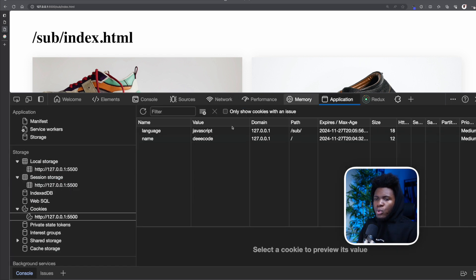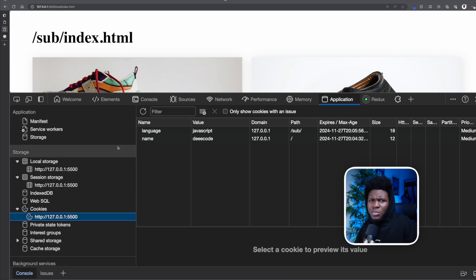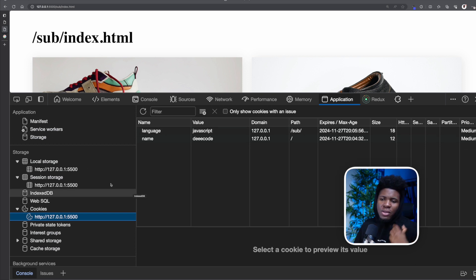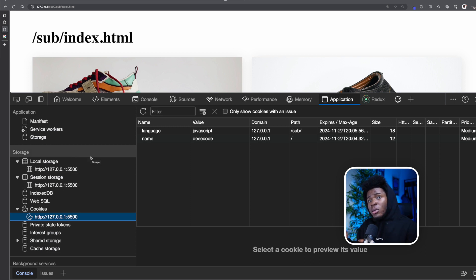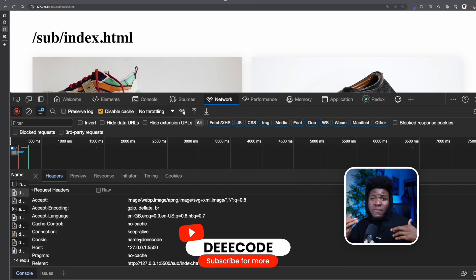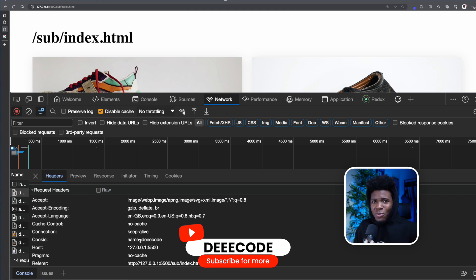So which one should you use? If you want to store large data in a user's browser, cookies aren't ideal since they only allow 4 kilobytes per cookie — and that includes the name, value, path, and expires all combined. In that case, consider using local storage or session storage. But if you need data sent along with your network requests, use cookies. This is especially useful for authentication sessions, where you store auth tokens in the user's browser. When they make a request to your server, you retrieve the cookie, validate if the user is logged in, and use that information accordingly.